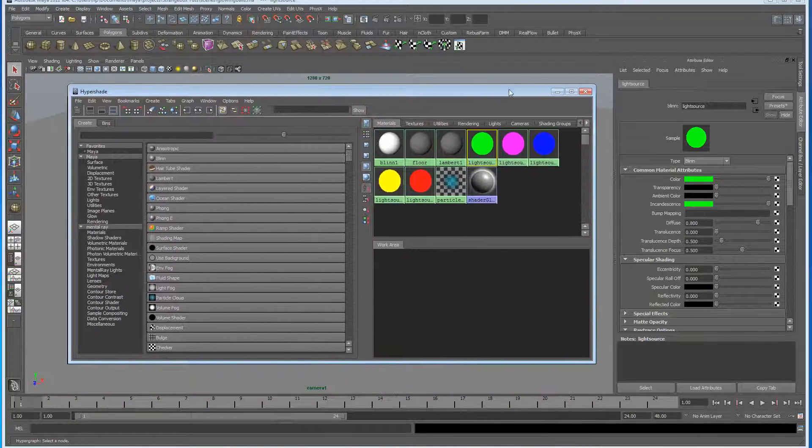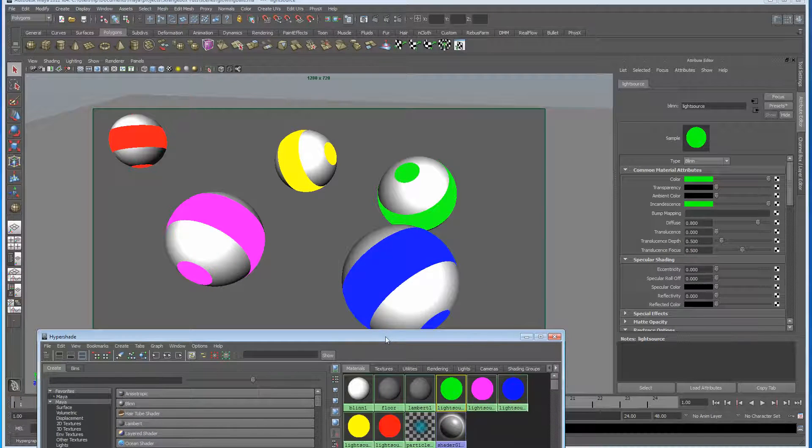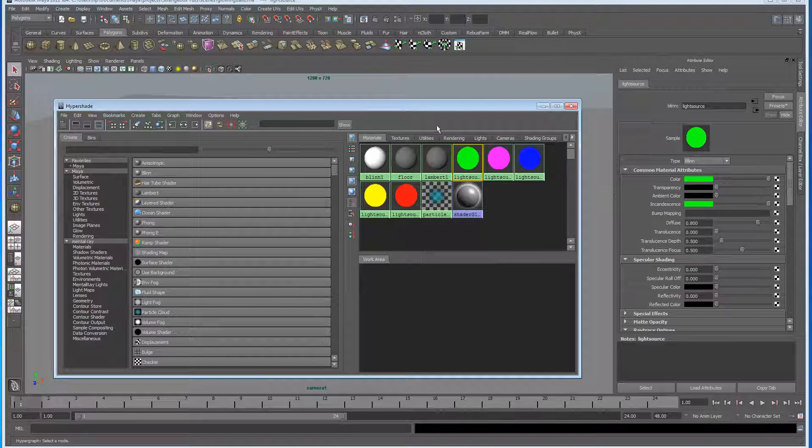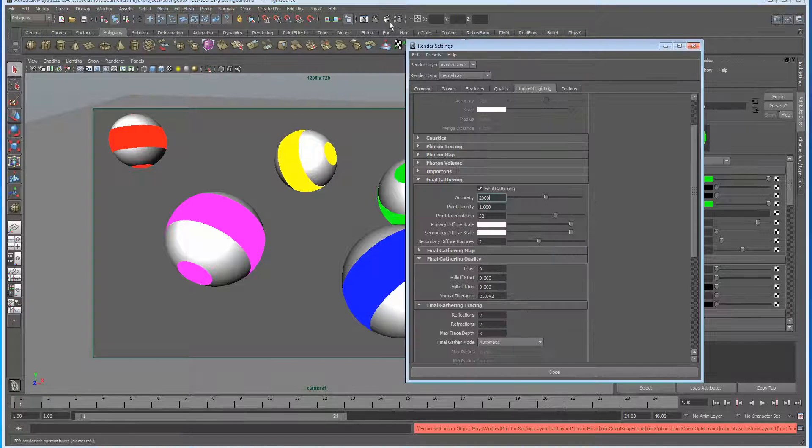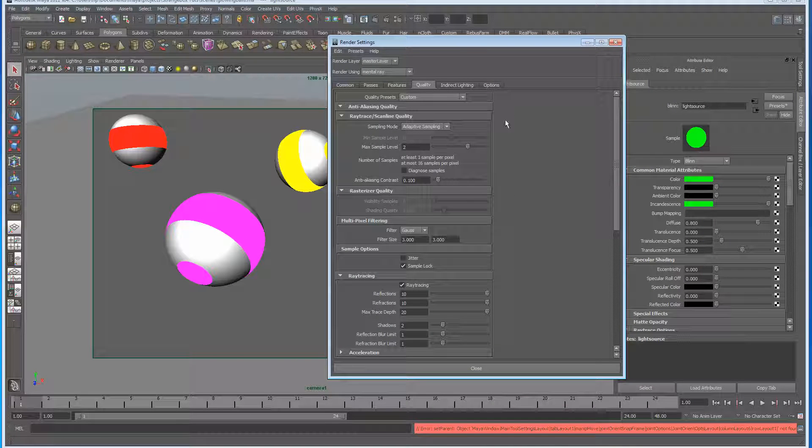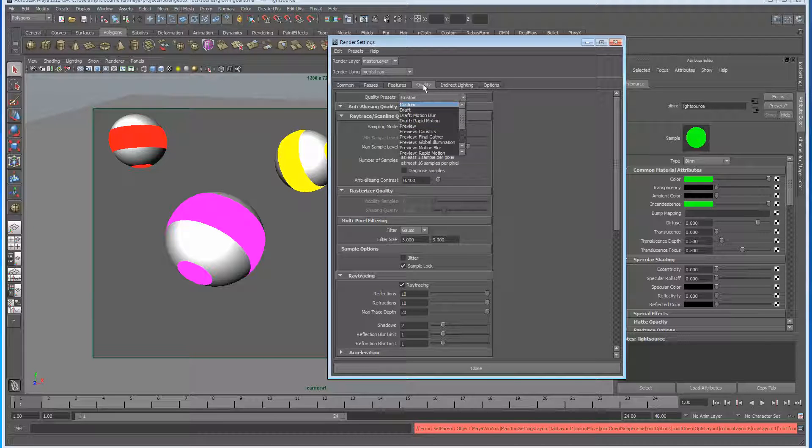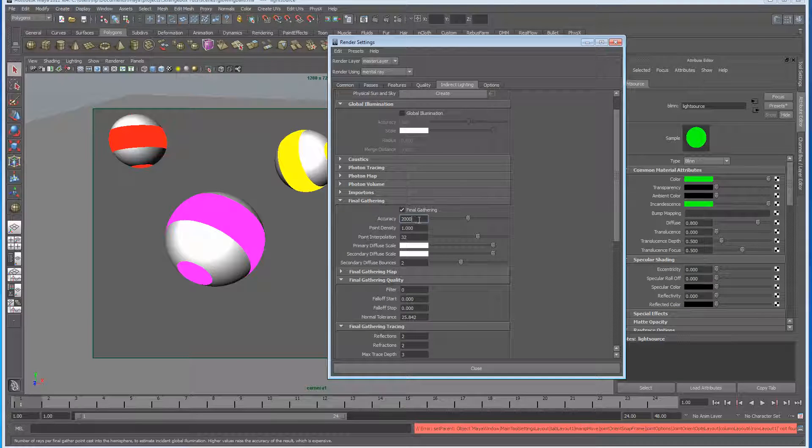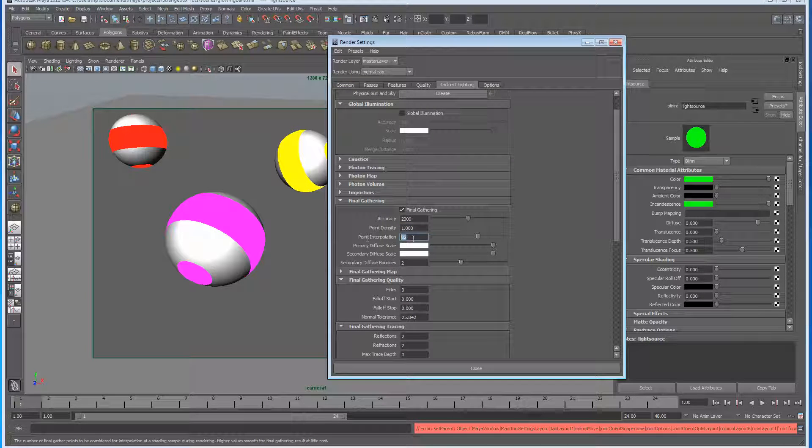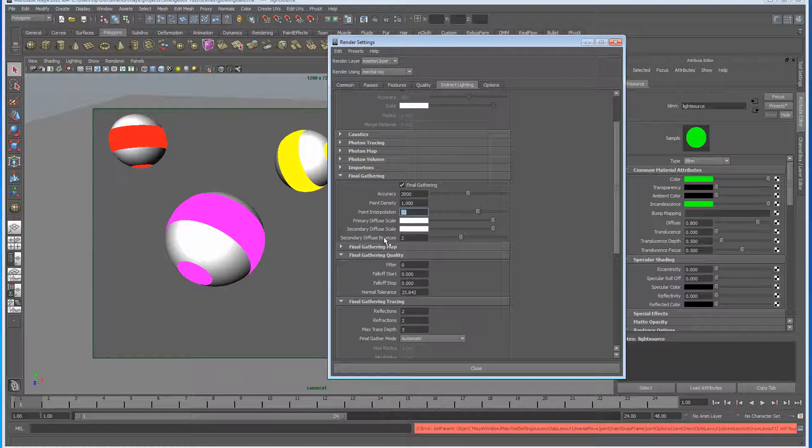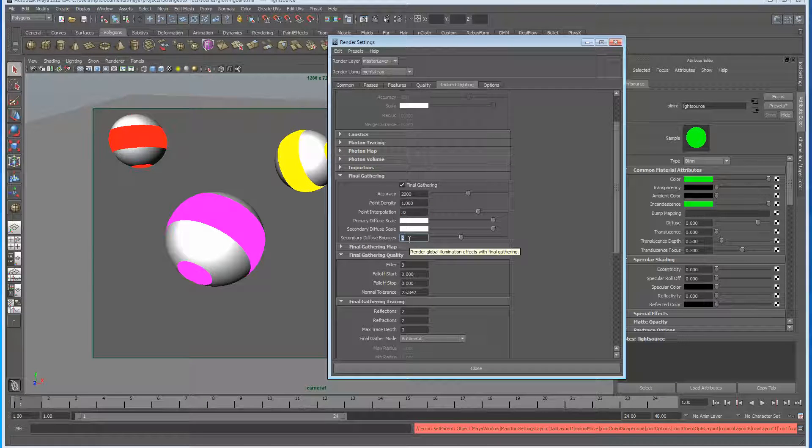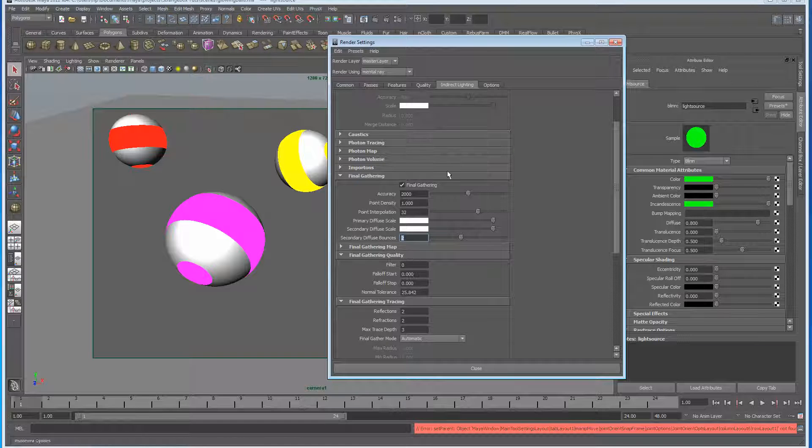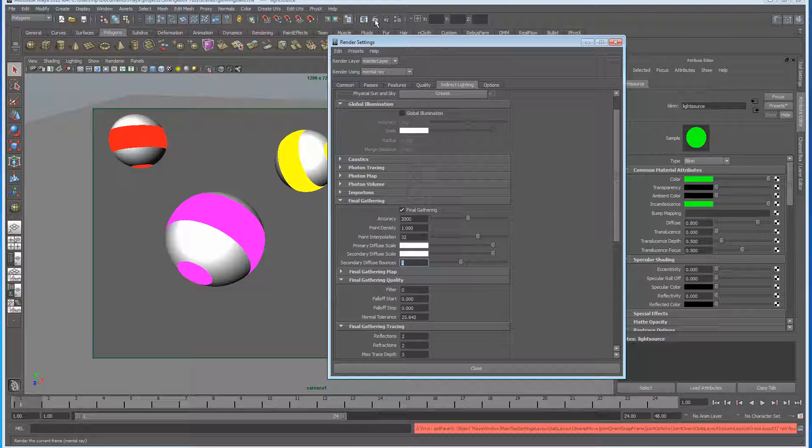This is purely for a still image purpose, so we can just play around with final gather a little bit. Let's have a look at the render globals. Quality has been switched to production, and then in direct lighting, final gather has been switched on. I've got 2000 rays, point density of one, point interpolation of 32, and I've also added a secondary diffuse bounce of two. I'll show you the difference in a second between having no diffused bounces and two.